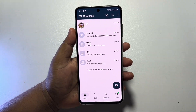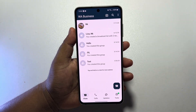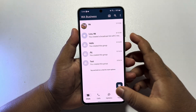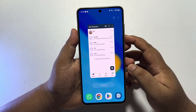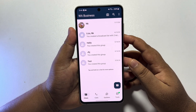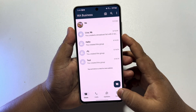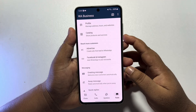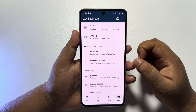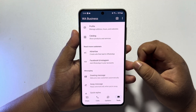To create product catalogs on your WhatsApp Business, first of all, open your WhatsApp Business app on your mobile, then go to the Tools option and here you will find the Catalog option. Just tap on that.